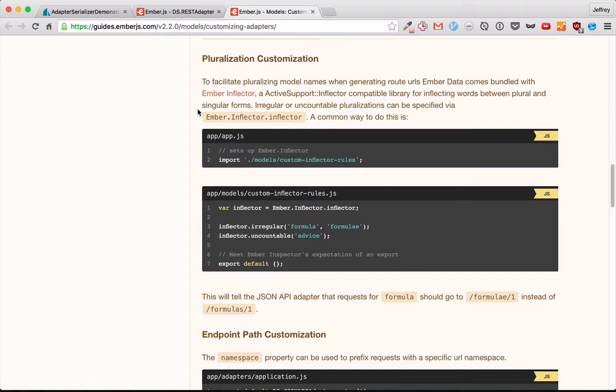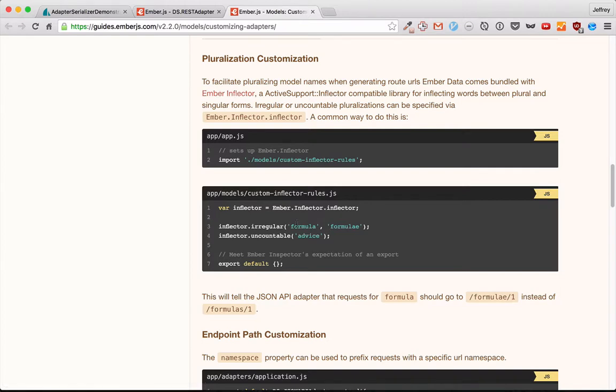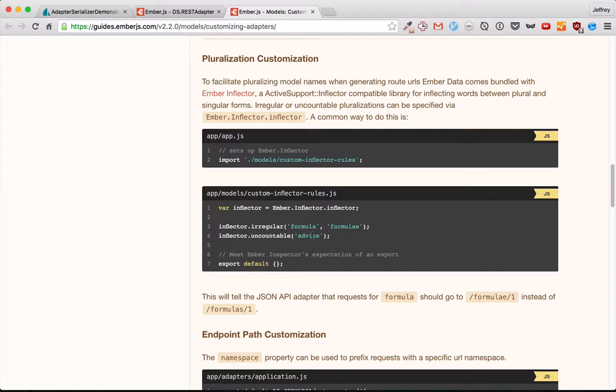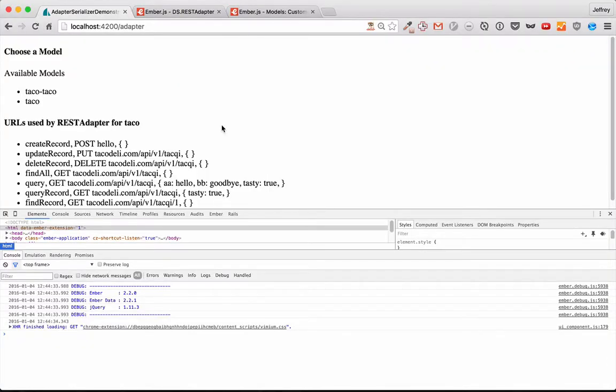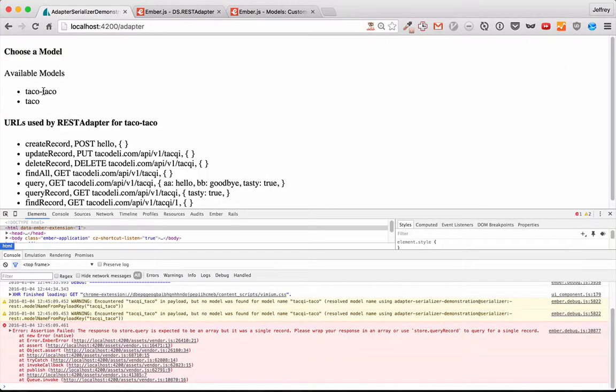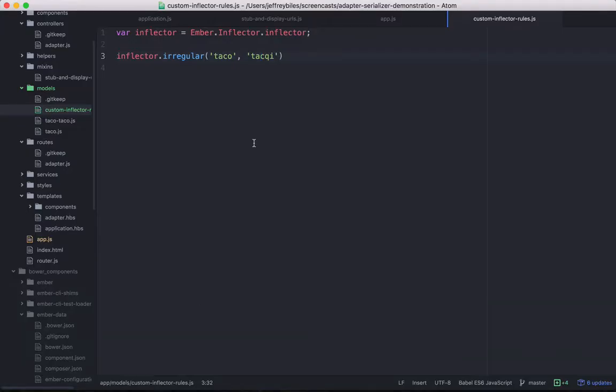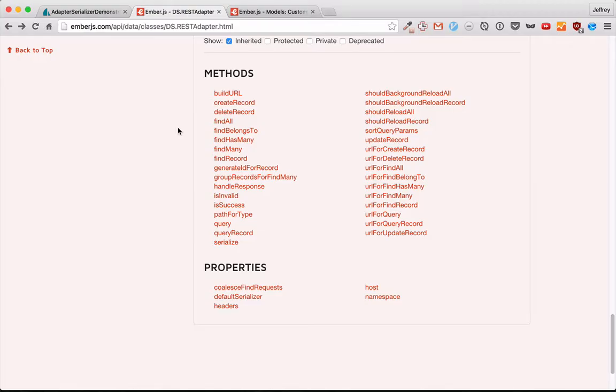An important customization you can do that isn't directly a method on the adapter is inflections. So you can make a word have an irregular pluralization or an uncountable pluralization. And this is important because when you're, remember, path for type, it calls pluralize. So it's important that you get the verbs the same as they are on the server. I've gotten this to work mostly in our app. So it's changing it from taco. The plural was previously tacos, just adding an S. And now it's takai. But there's an interaction somewhere here where it messes up one of the other models. So somewhere in our app, we've customized something that broke this. Hopefully that won't happen in your app.